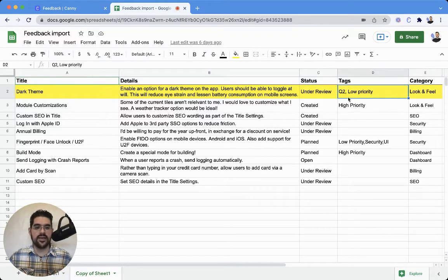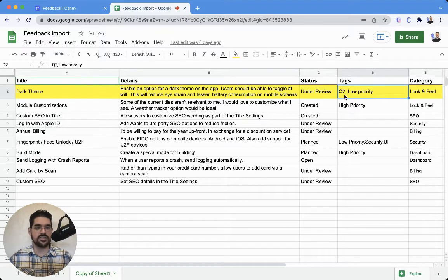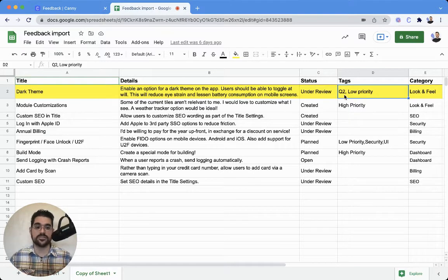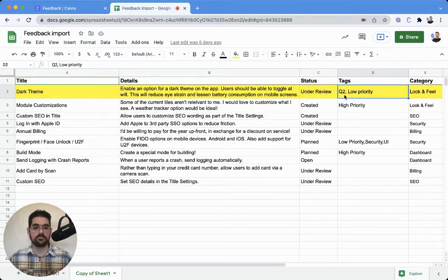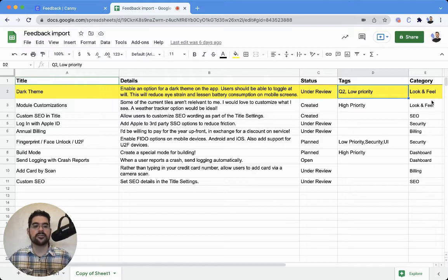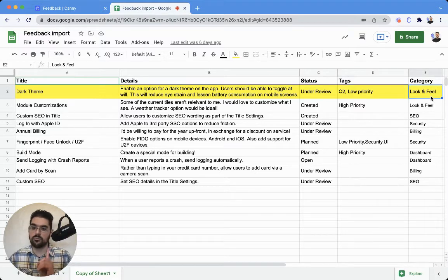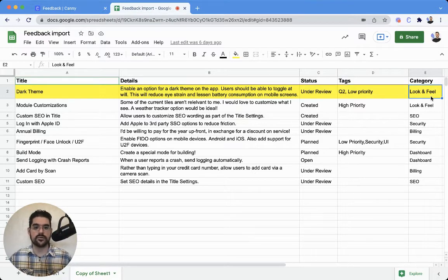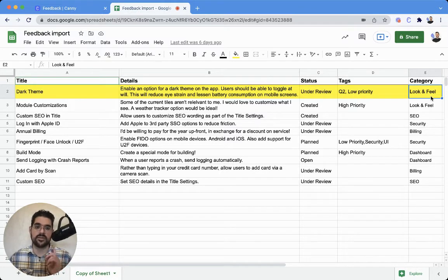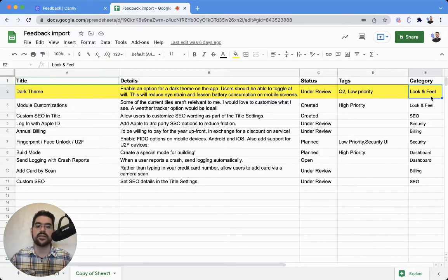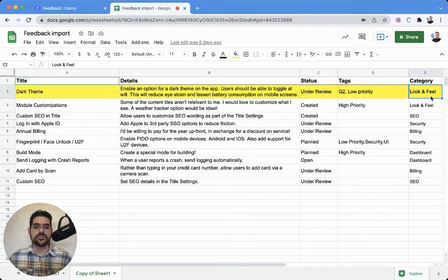Now, the tags, you'll notice they are comma separated, so you can have multiple tags. Just make sure you put a comma in between to separate those out, and the category, only one category at a time. If you have commas in there, it will be a single category with commas in it. Just a heads up there.